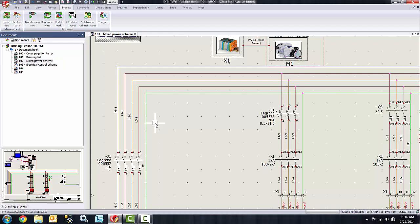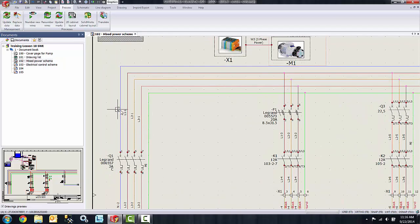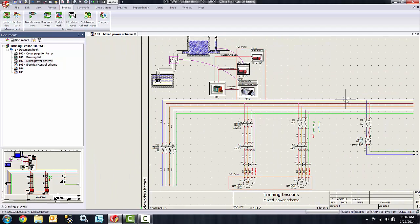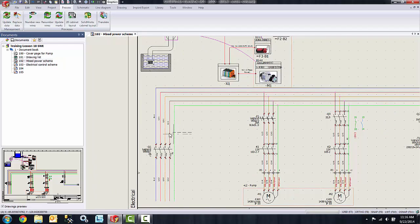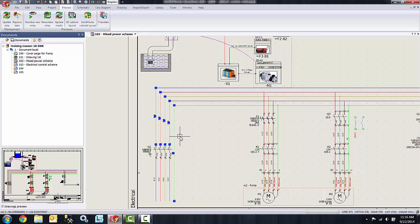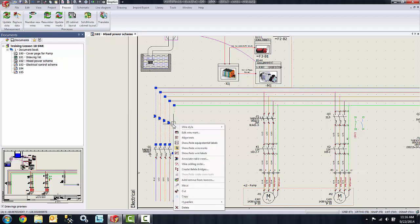First off, I'm going to start by selecting the wires with the actual wire marks located on them. You will see those wire marks over on the vertical wires — I'm just going to select those using a simple window box select. Then you can right-click on any of the selections and say 'show/hide wire marks'.